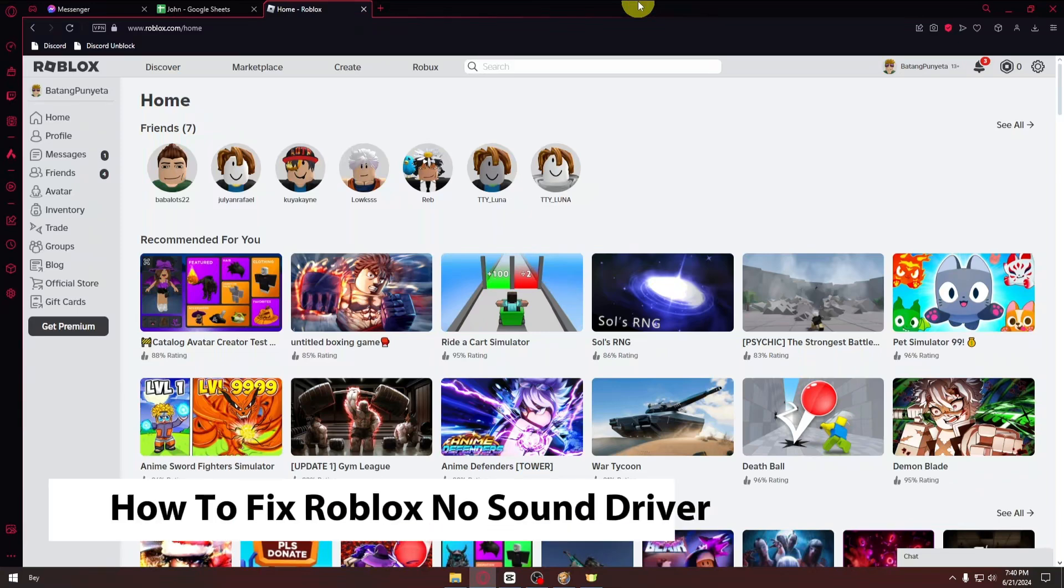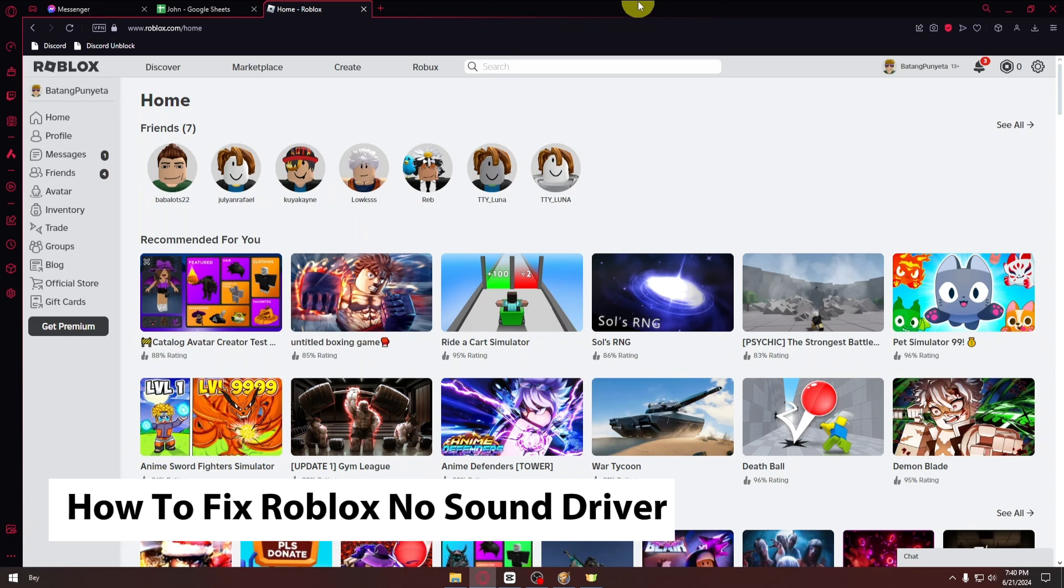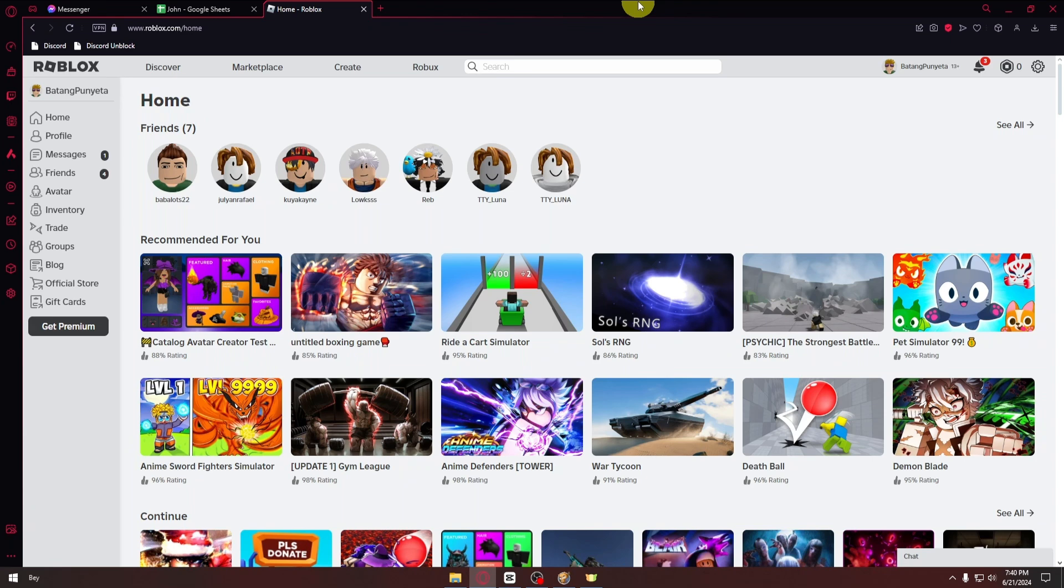Hello everyone, welcome back to another video. In today's tutorial, I will show you how to fix Roblox if it doesn't have any sound drivers. This is a step-by-step guide, so you should be able to follow easily.